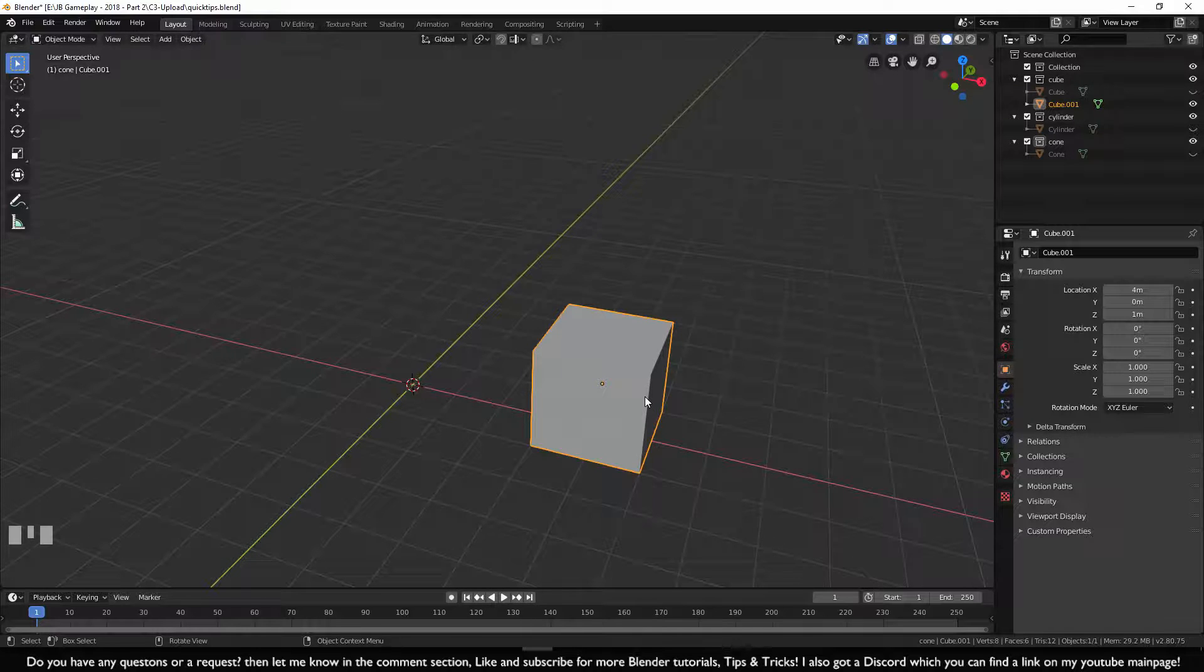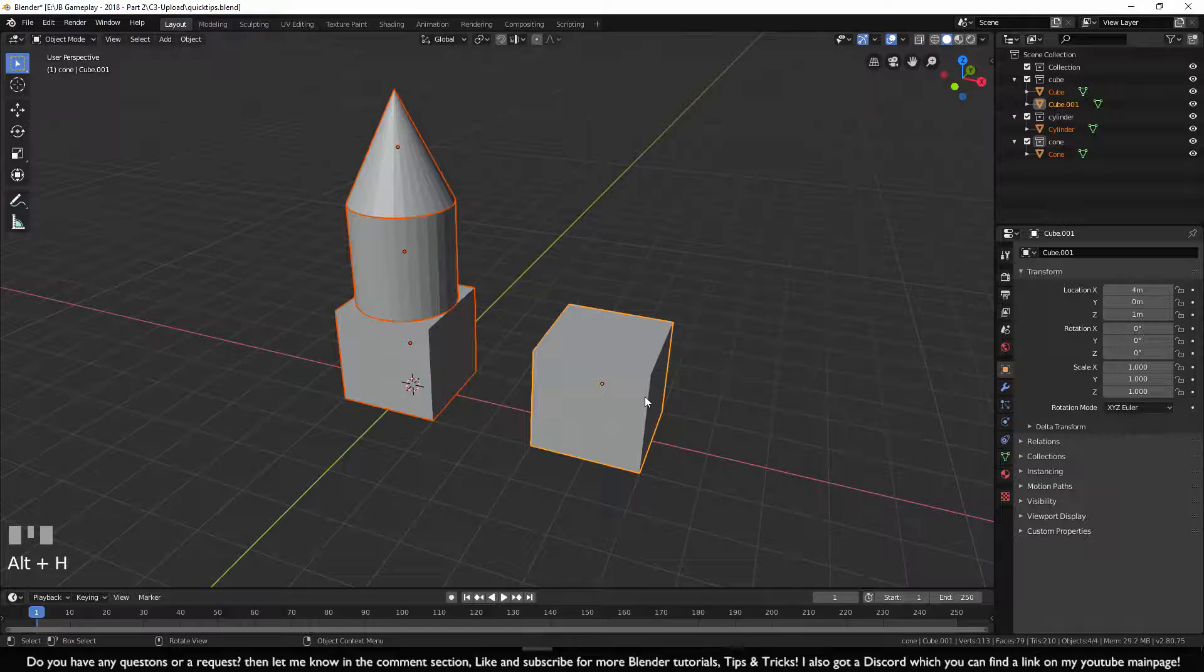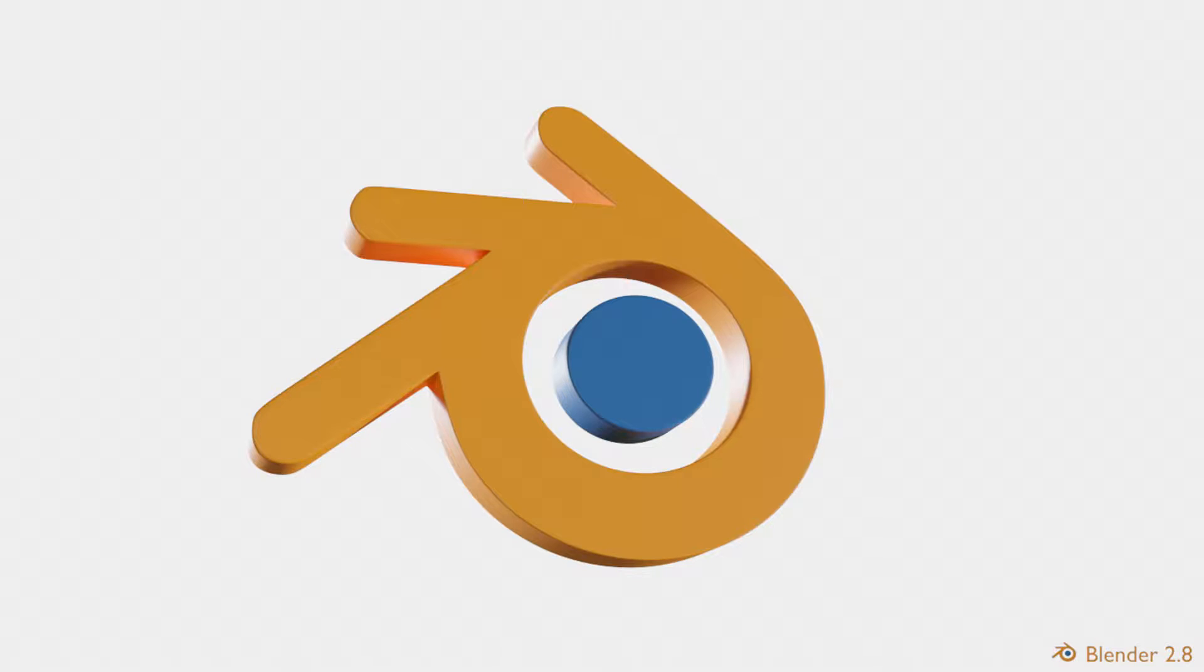In order to unhide everything, press ALT H in viewport. Make sure you subscribe to my channel for more Blender, and also questions and requests are welcome anytime.